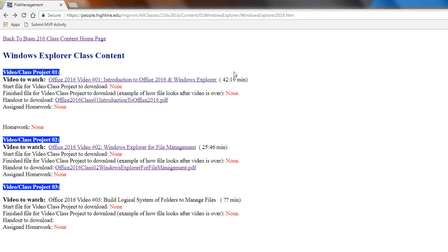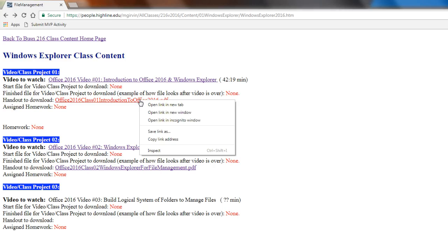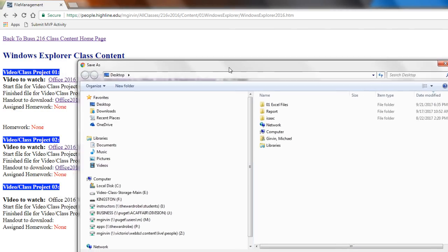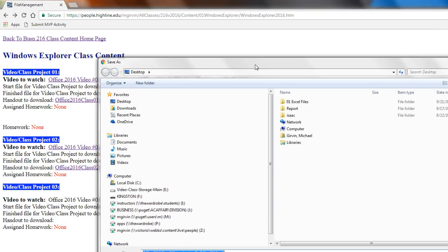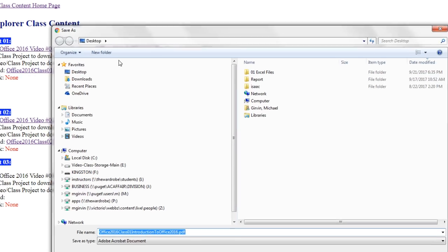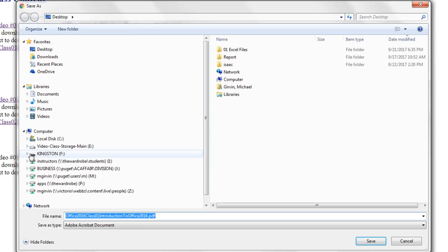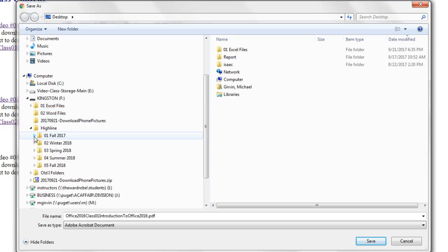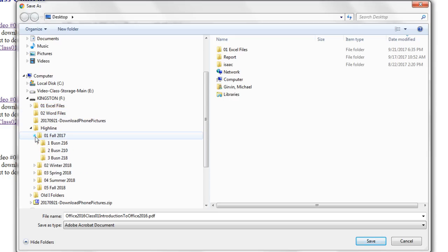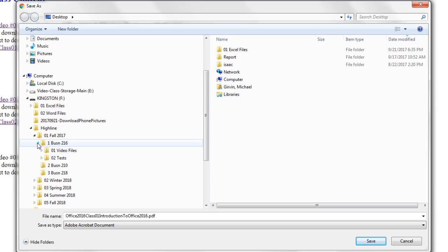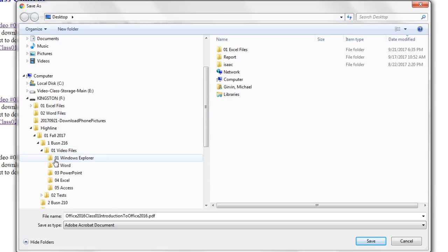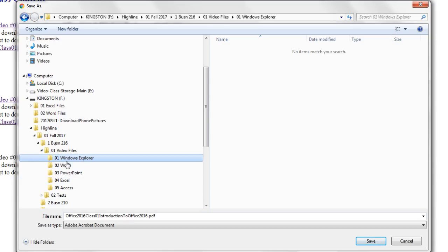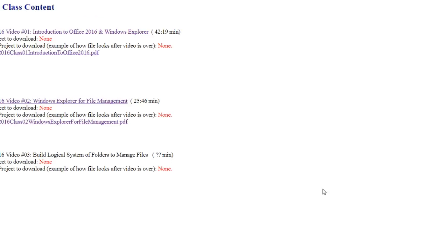If you're using Chrome, if you right-click Save Link As, it will be polite and ask you the three things about Save As. Where do you want to save it? I'm going to Expand. There's my Highline. Fall 2017, or whichever quarter you're in. Business 216, Video Files, and there it is. I already feel better organized knowing these notes for Windows Explorer are going to My Business 216, Video Files, Windows Explorer. So now I can click Save.